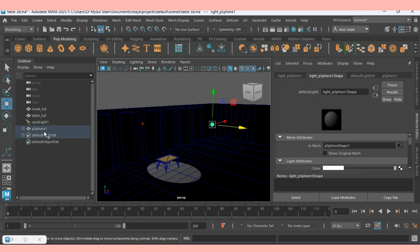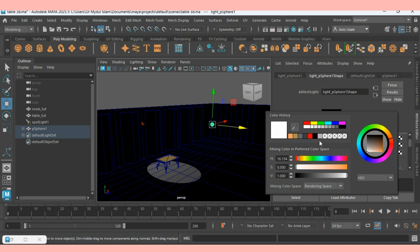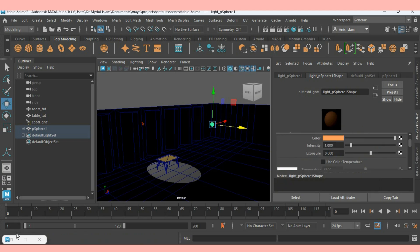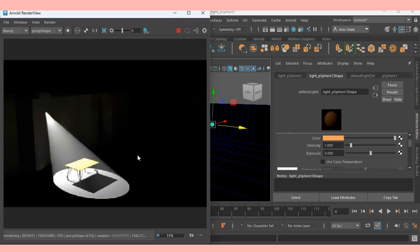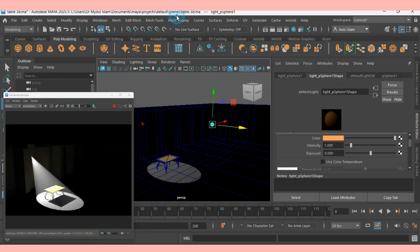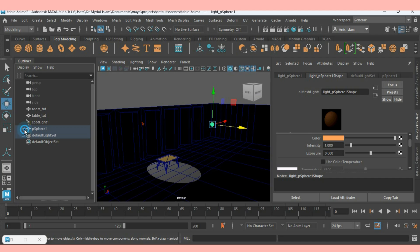With selected the mesh light, go to Attribute Editor. Change the color to this color. It is not showing any effect. So with selected the mesh light, make the intensity to 14.